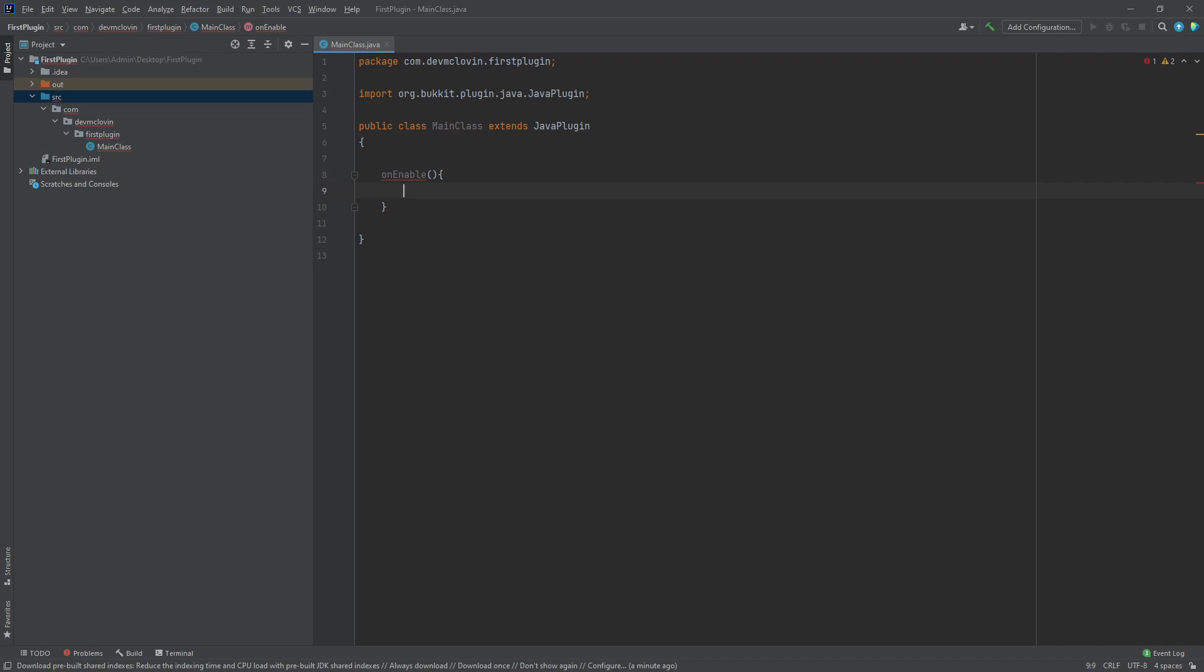For example, if I made a class in the package first plugin, I would be able to access my function with the default modifier. But if I moved that class to the dev-mclovin package, then I would no longer have access to the function.